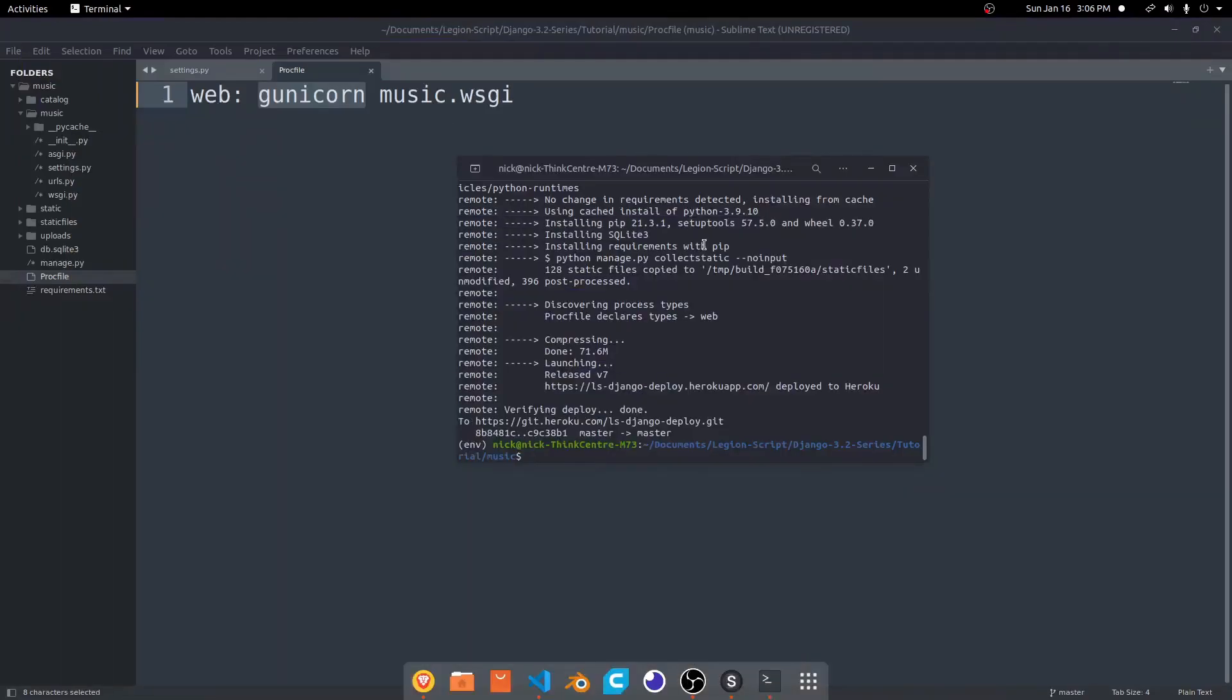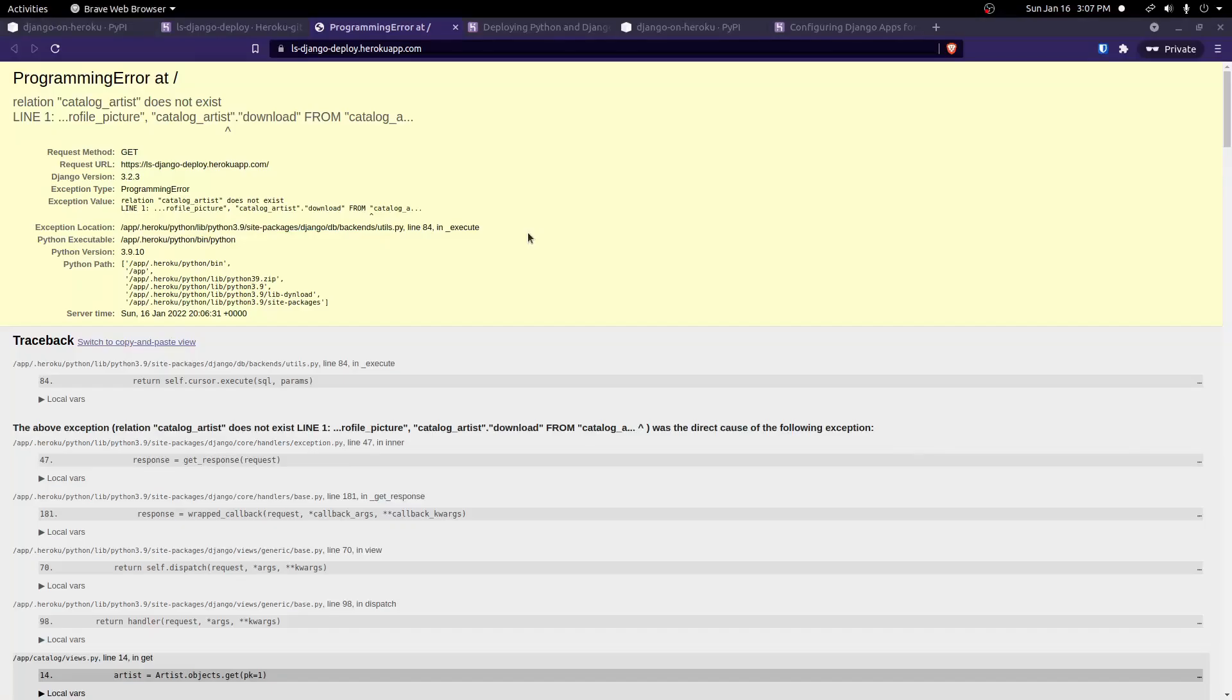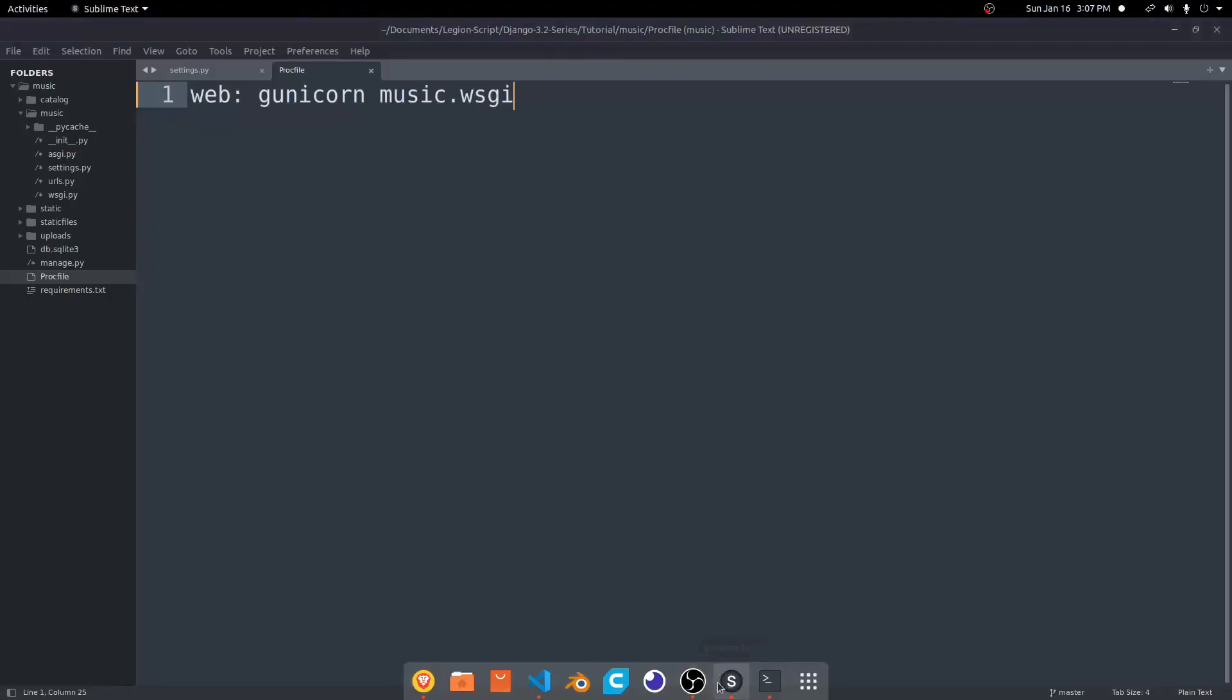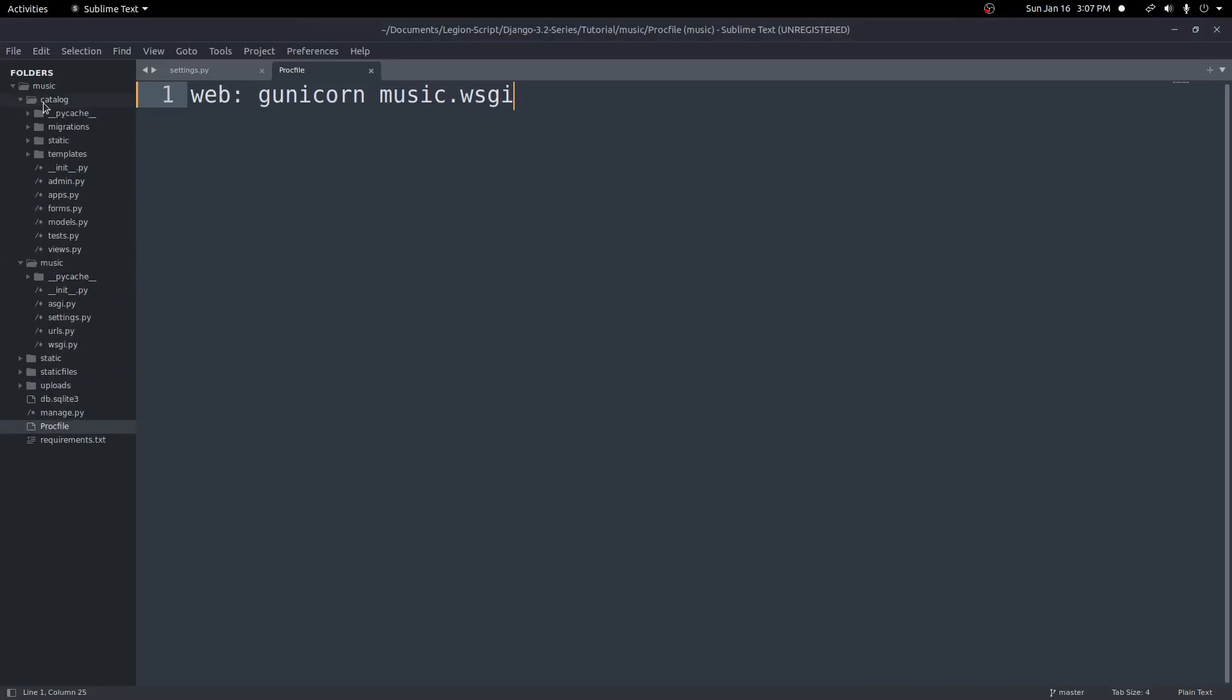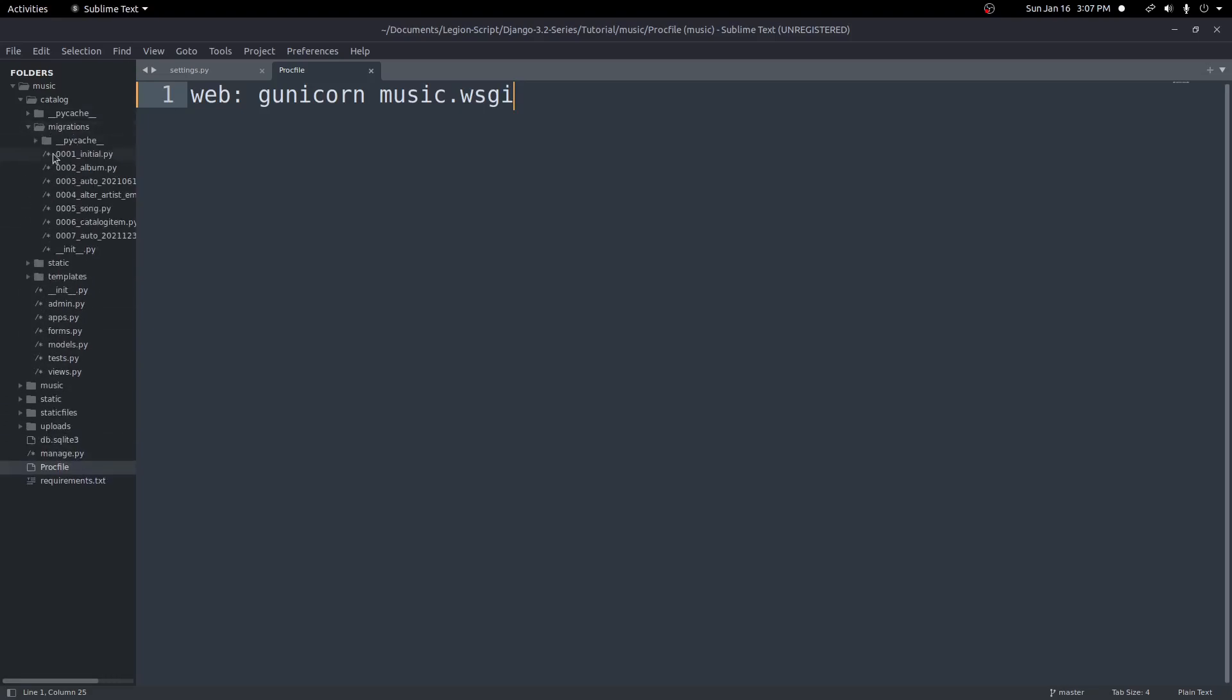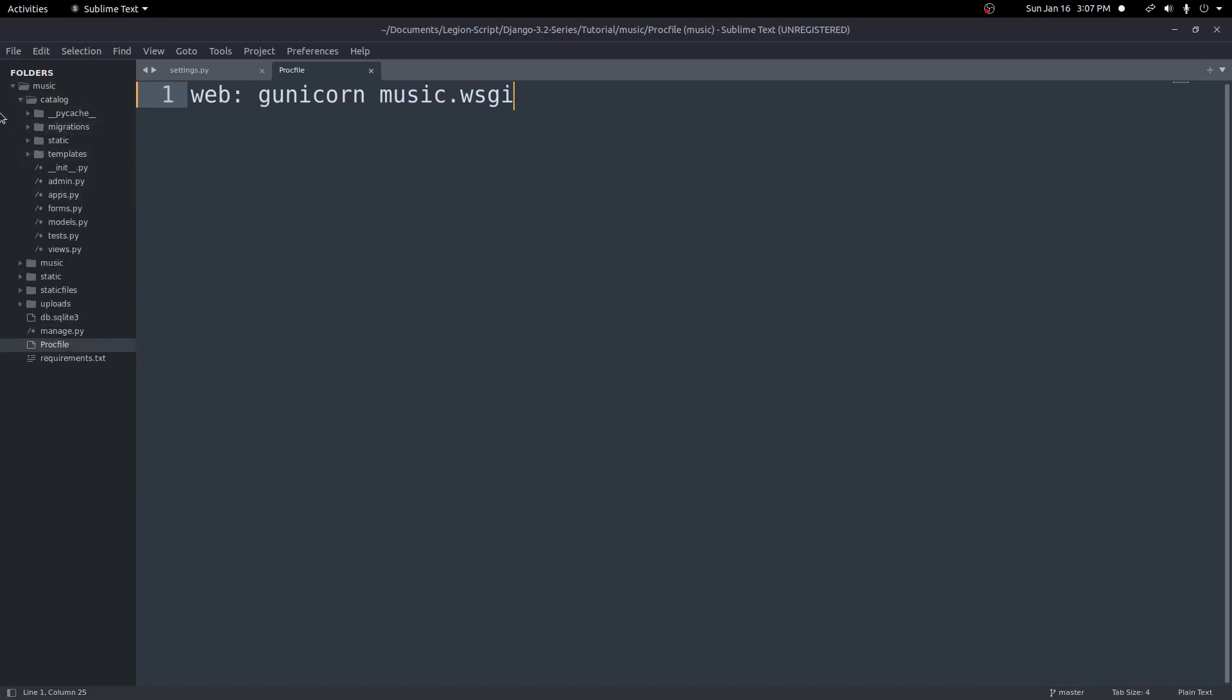Now, as long as you had your migrations file added, so we go into catalog, we have our right here, our migrations. So all of these were added with your git commit and push to Heroku master. You should be able to run this command to fix this problem. So normally in Django, we type python3 manage.py migrate to migrate our changes to our database. We're going to do the same thing here.